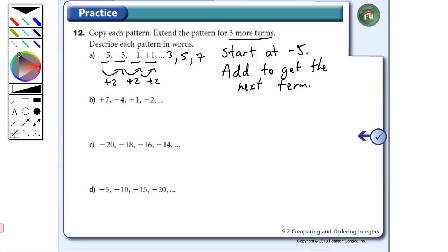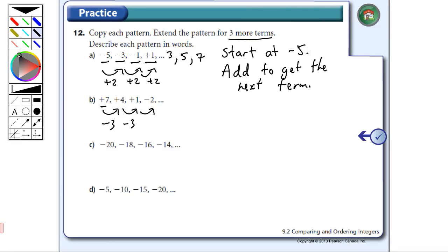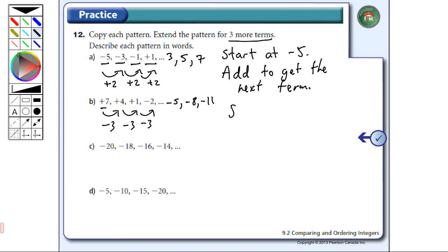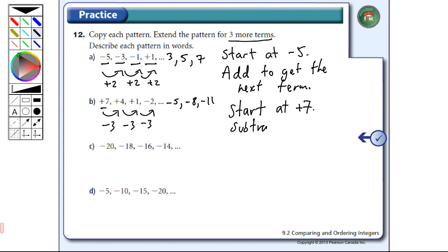The next pattern: plus seven going to plus four — we're subtracting three. Plus four to plus one, again subtracting three. Plus one to minus two, also subtracting three. So the next three terms would be minus five, minus eight, and minus eleven. In words: start at positive seven and subtract three to get the next term.